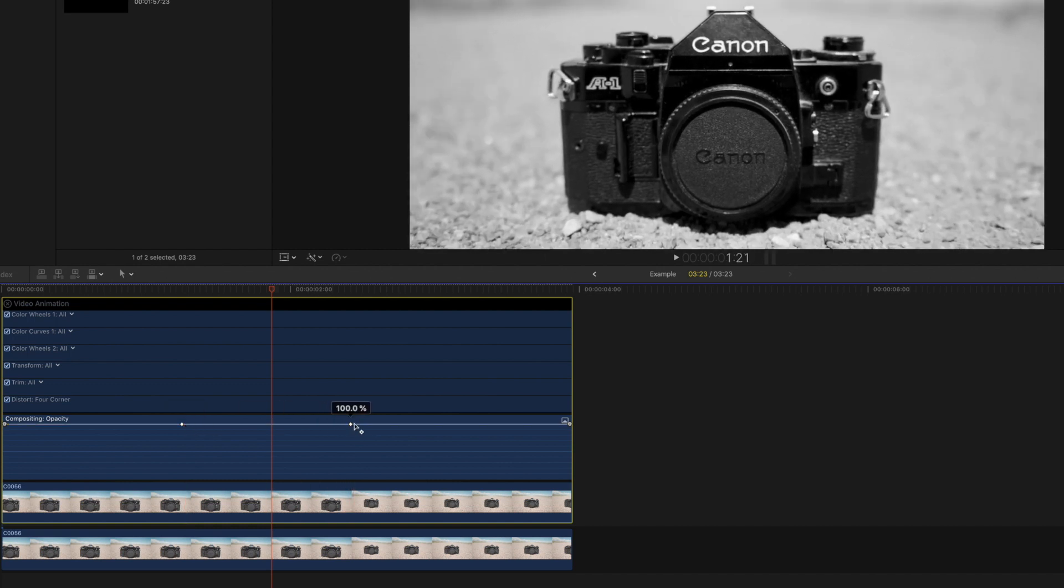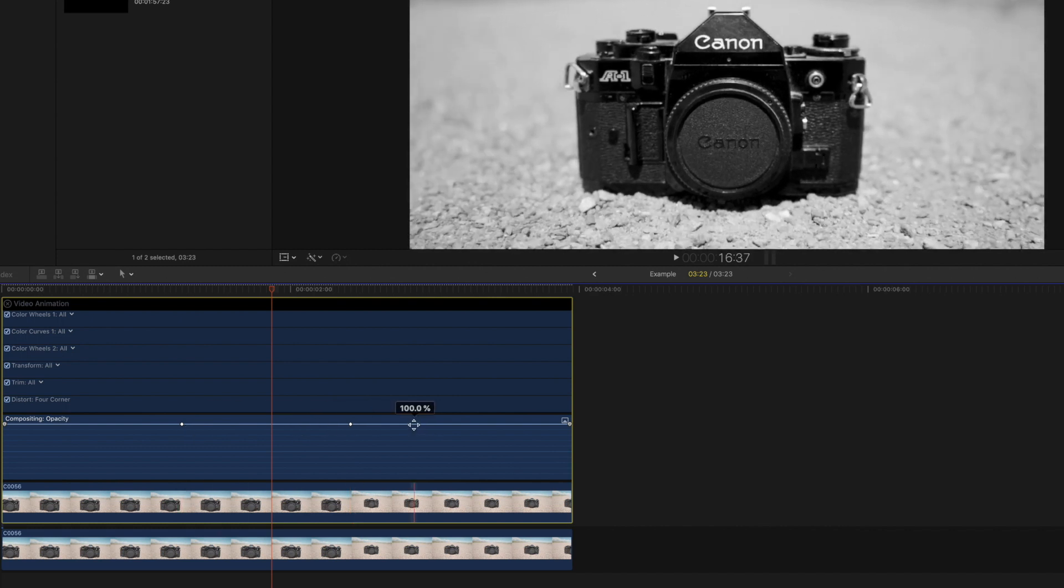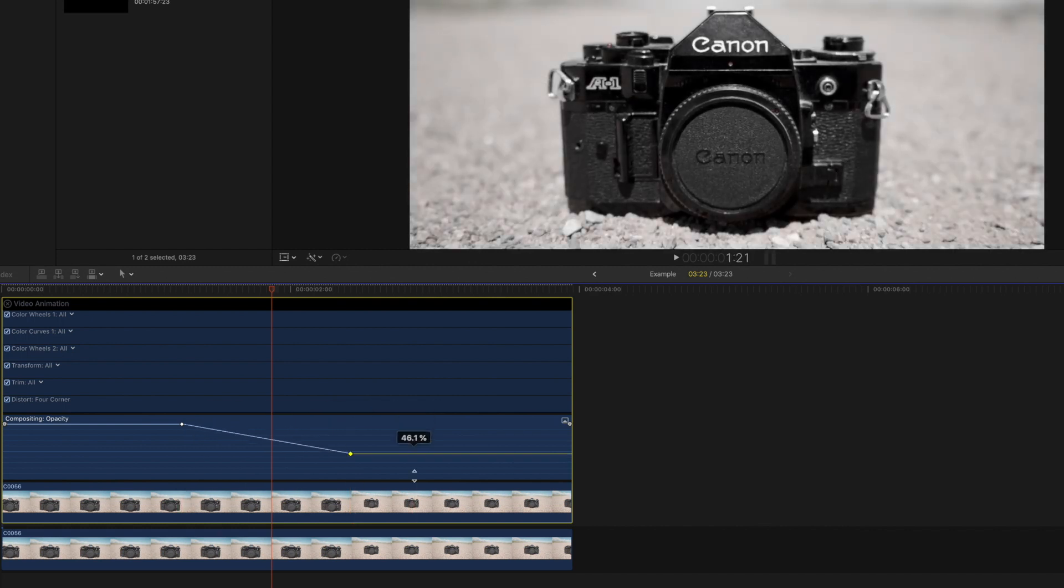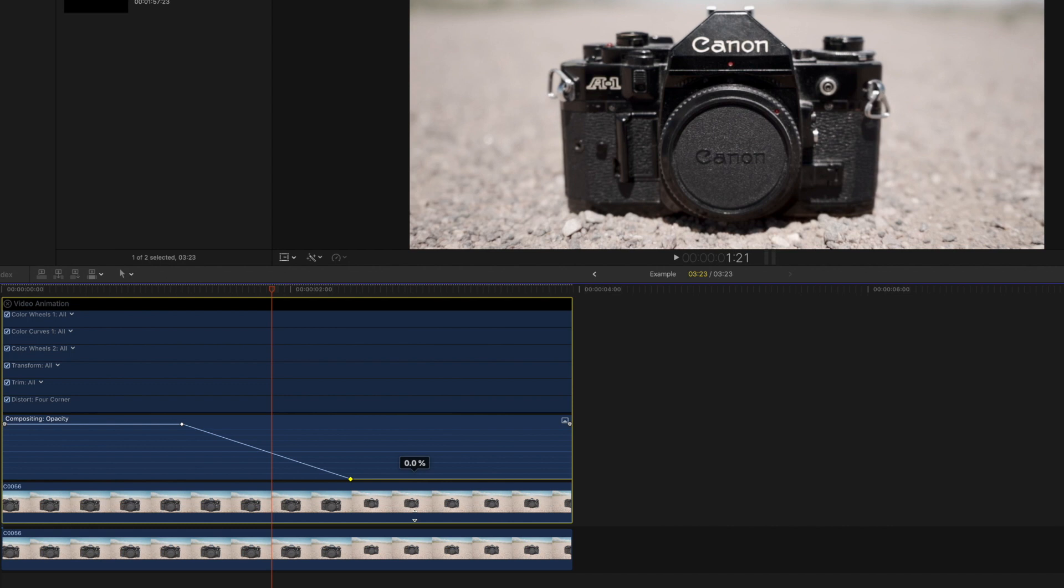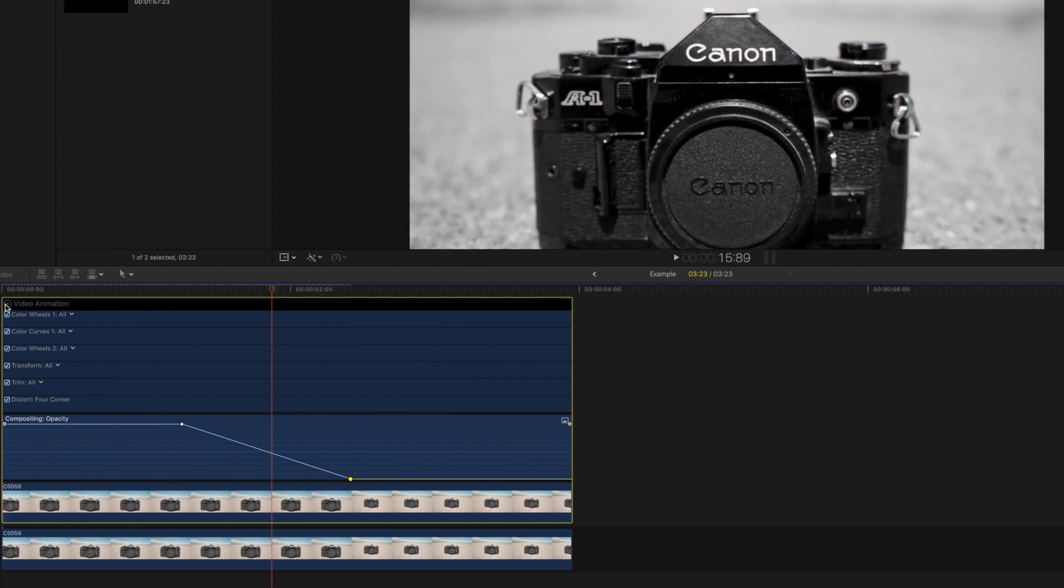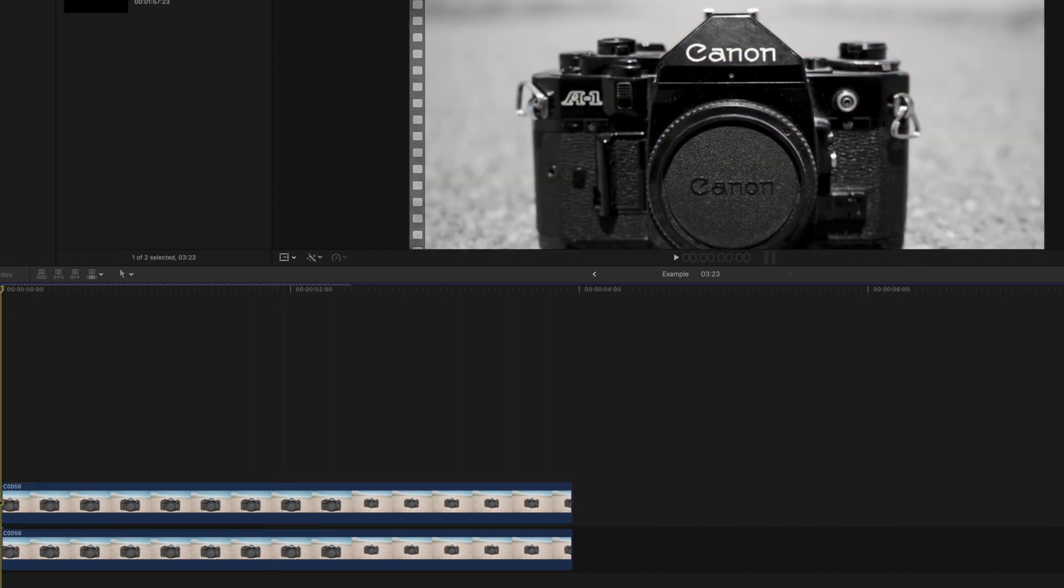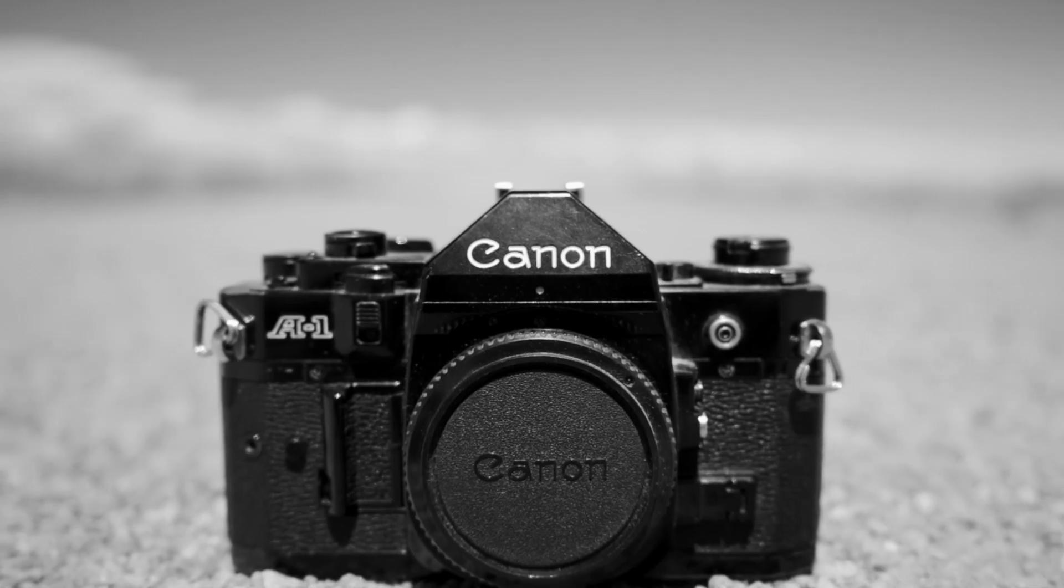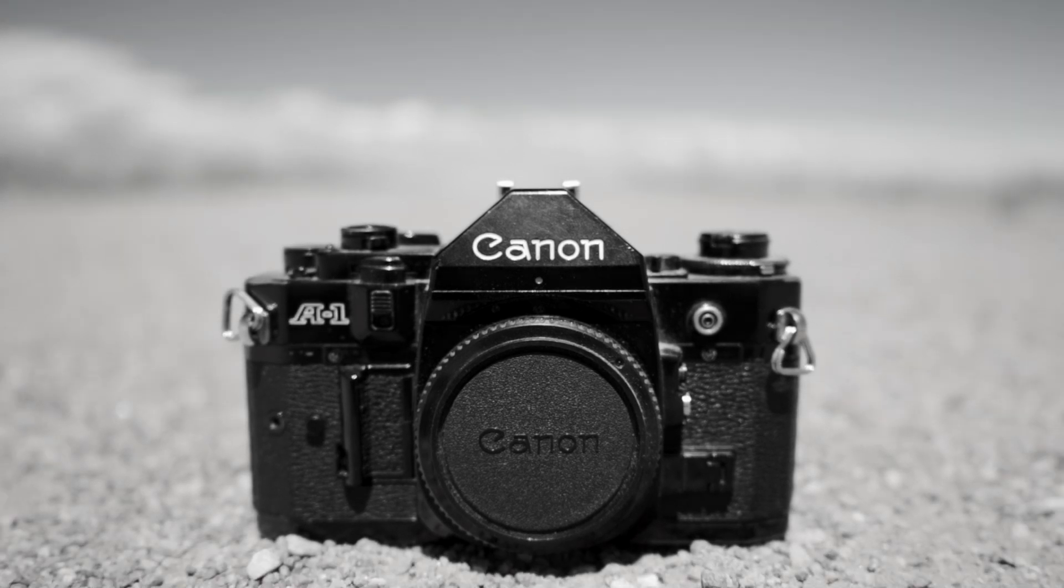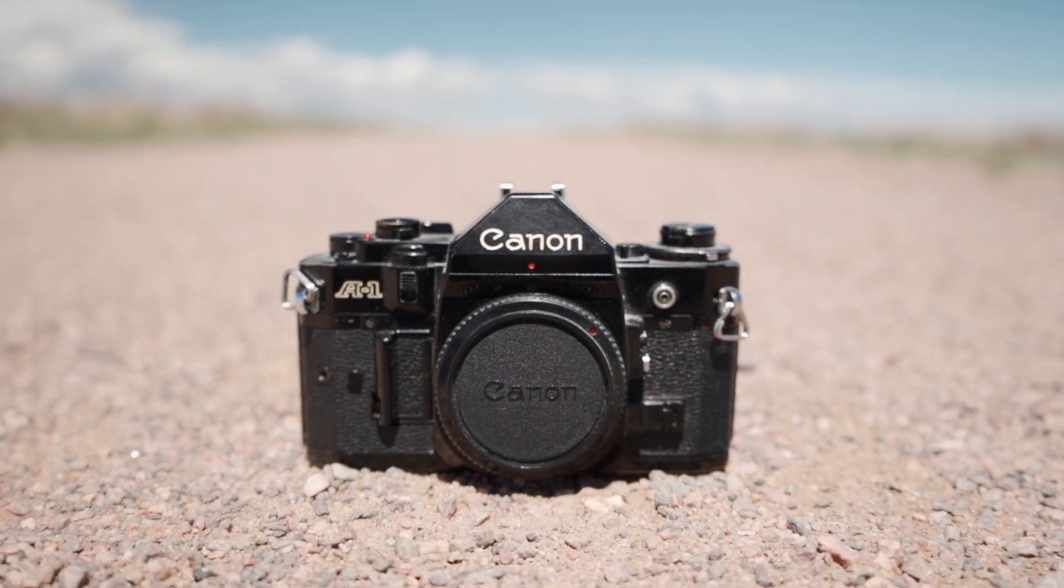Once we have created the two keyframes, we will drag down on the right of the second keyframe all the way to zero percent opacity. When we play the clip back, we can see that the fade has now been created and the color comes back in smoothly into our clip.